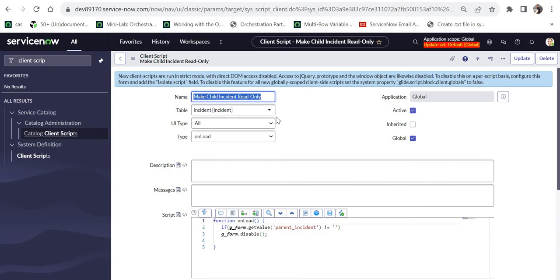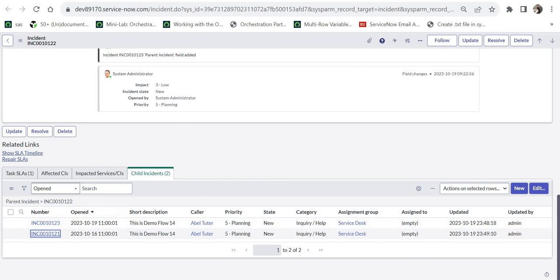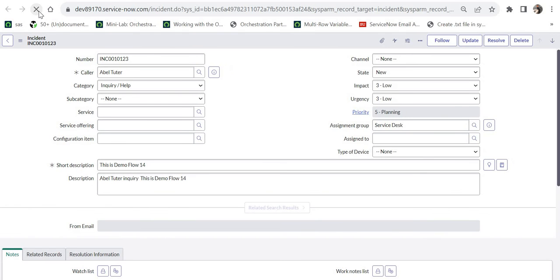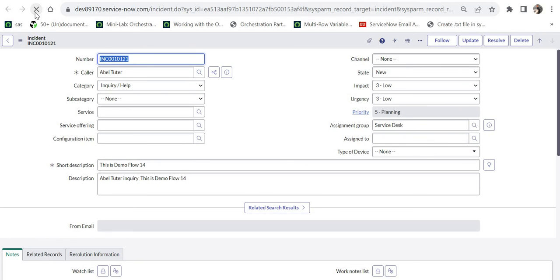As soon as this client script is saved, we will quickly go ahead to the parent incident. Now we see there are two child incidents, 21 and 23. We will go to 23 first. We will refresh this and it should become read-only. And it has become read-only.